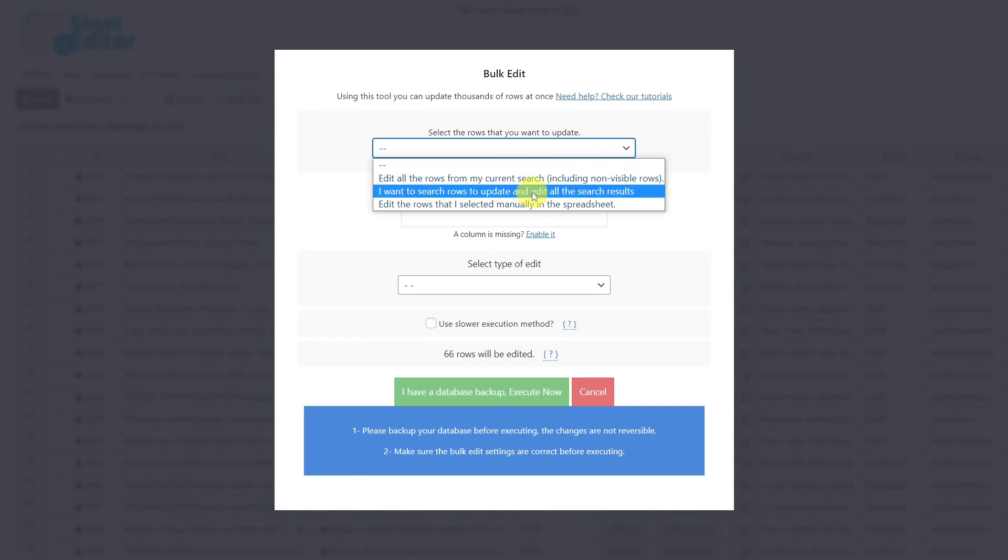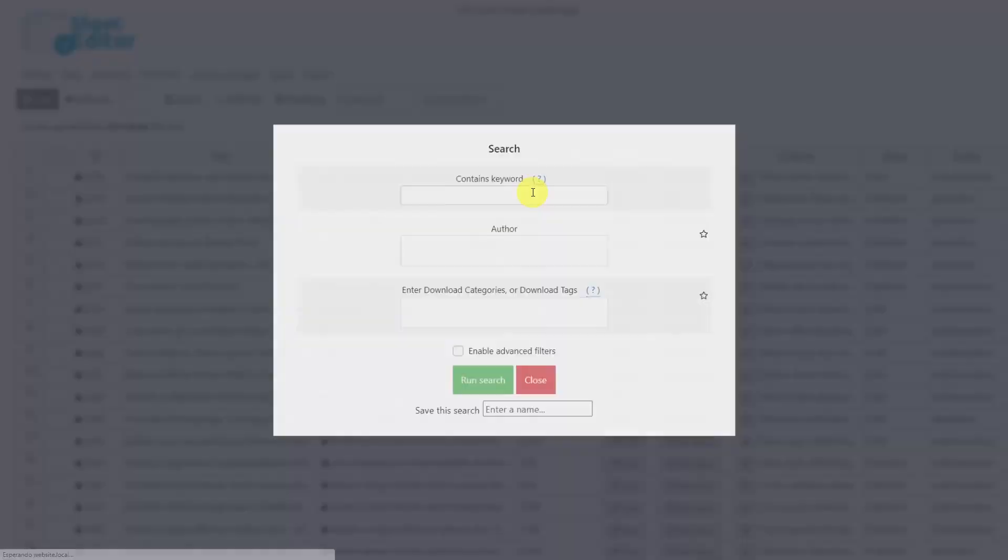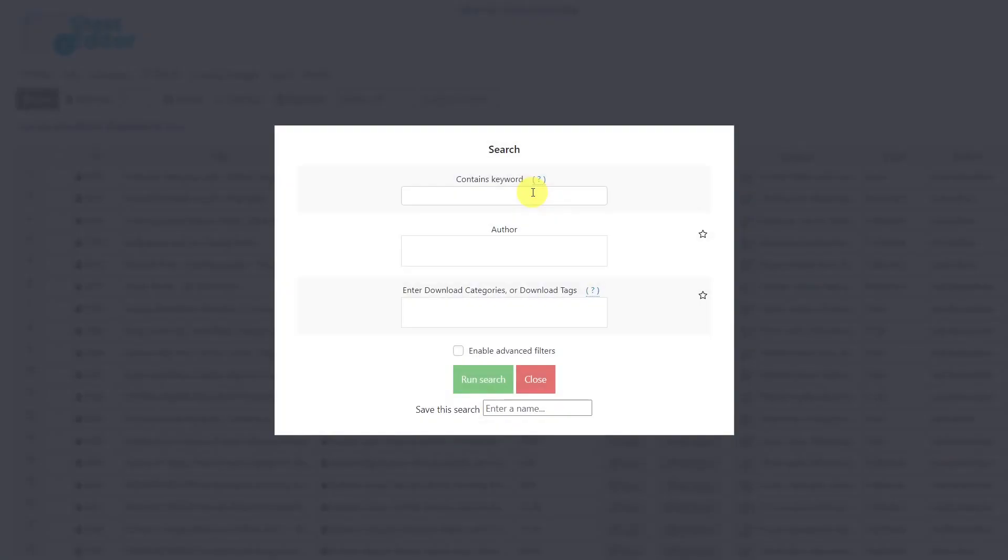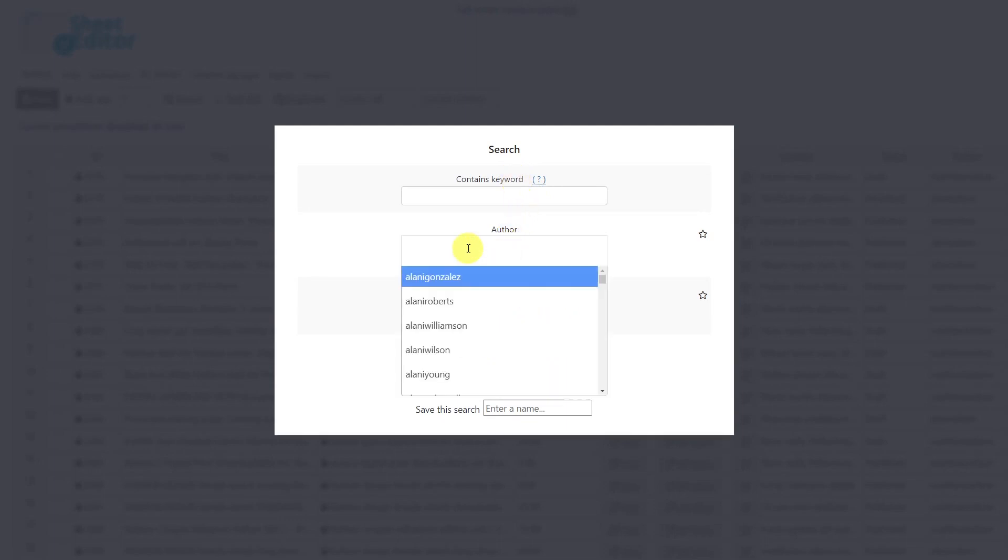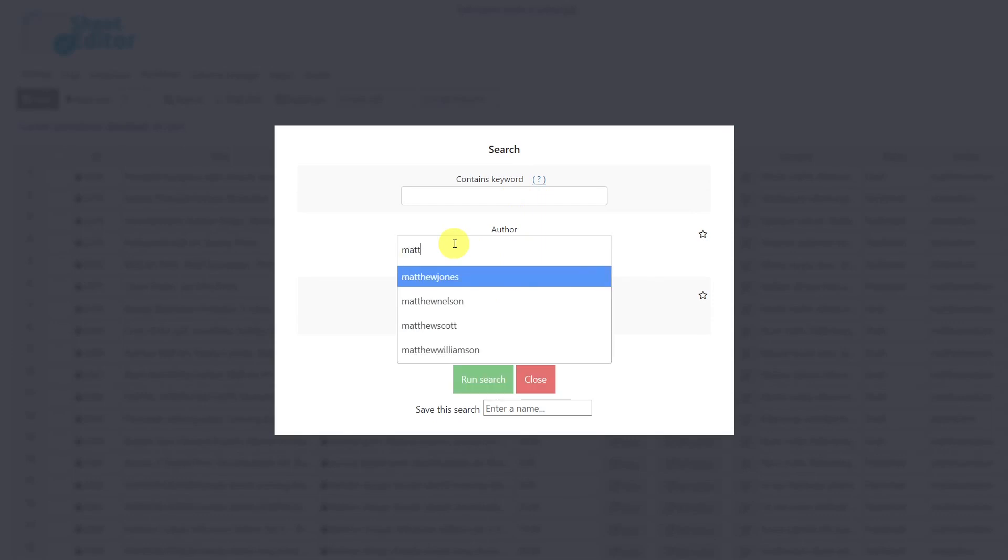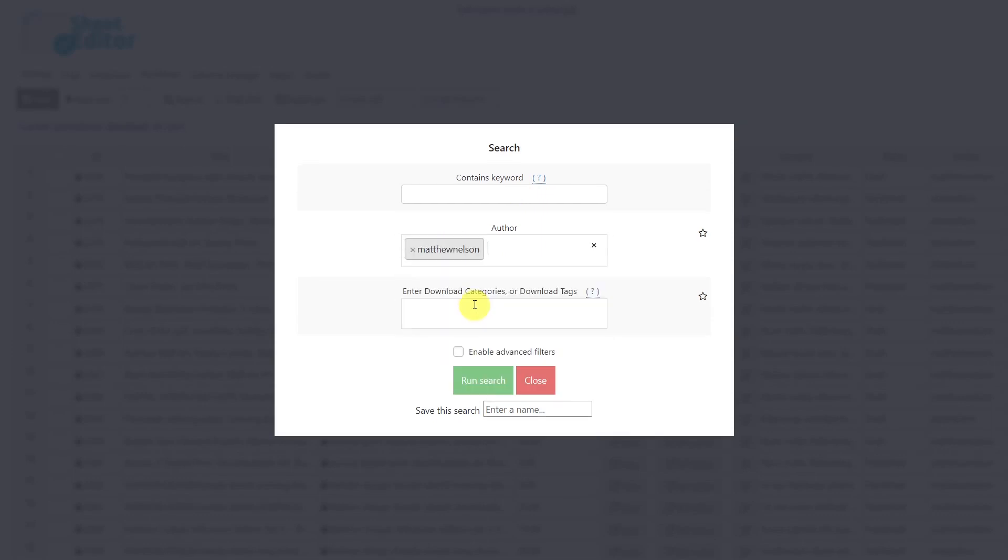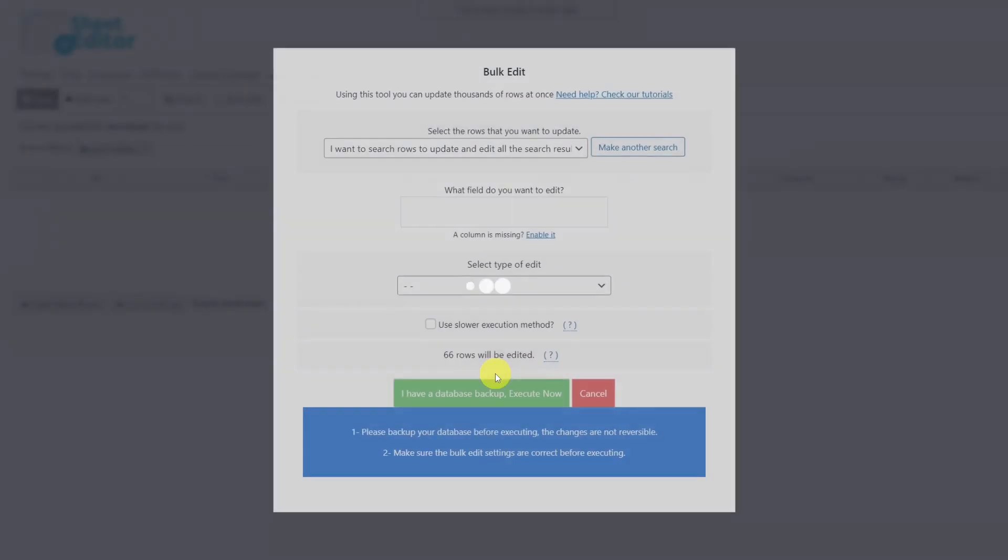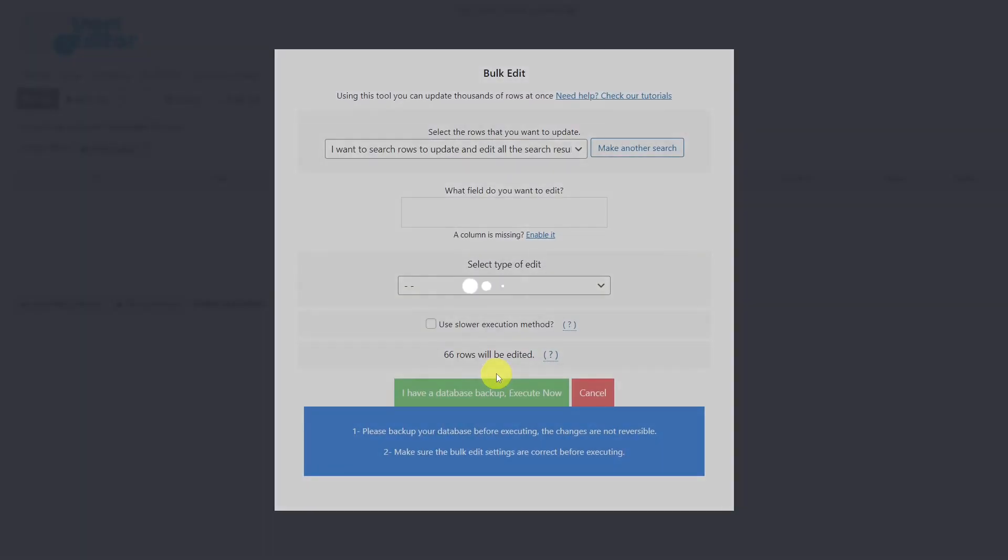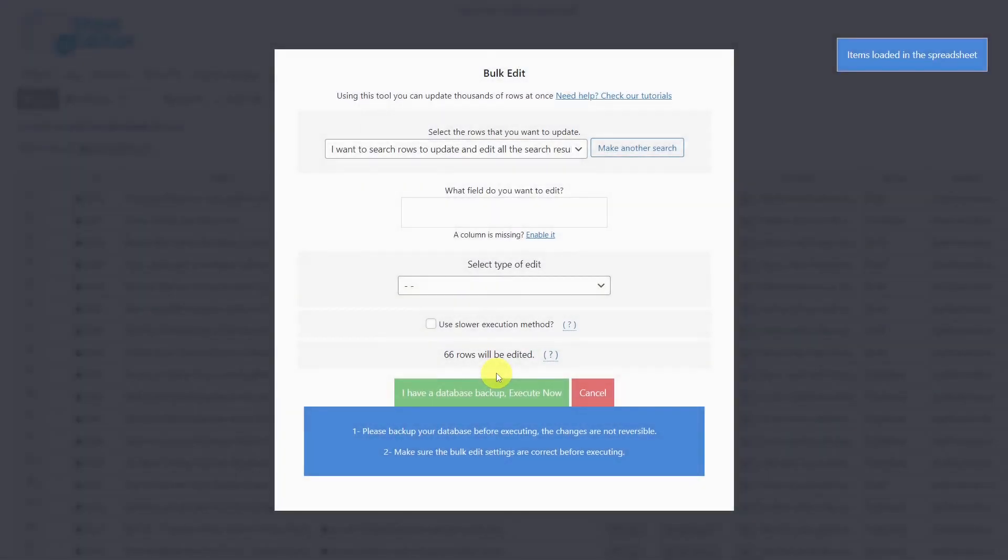In this case, I'll select this option to show you how it works. As you can see, the search tool was opened, which allows us to filter our products by keyword, author, categories, tags, or we can even enable the advanced filters to have more search options. Once you decide how you are going to search for all your products, you need to click on run search to filter them. You'll now be redirected back to the bulk edit tool.